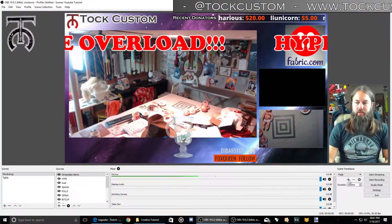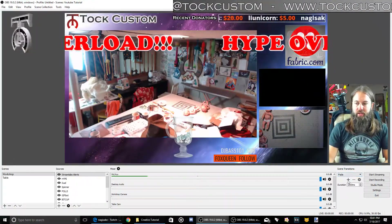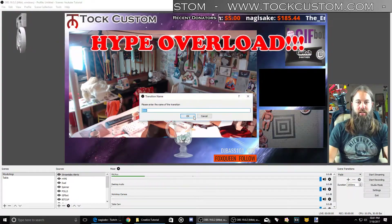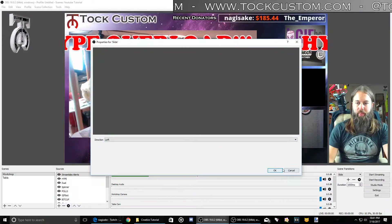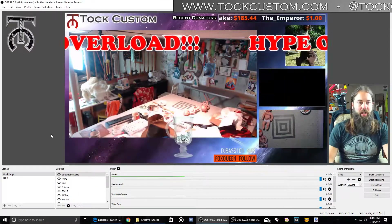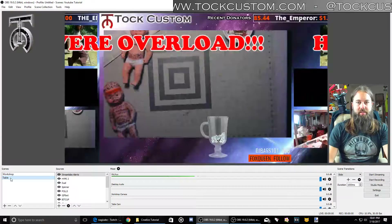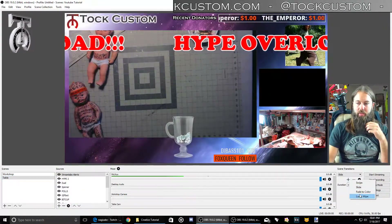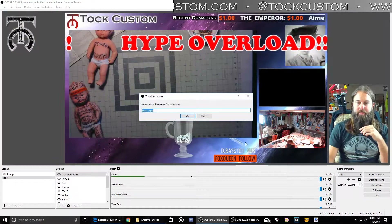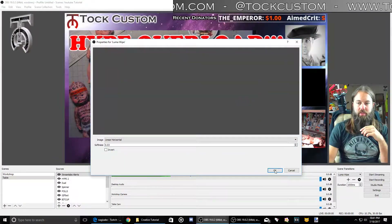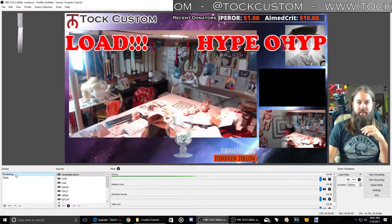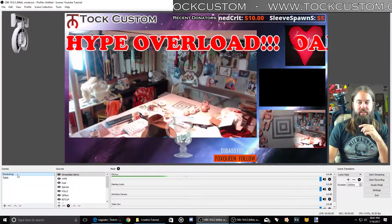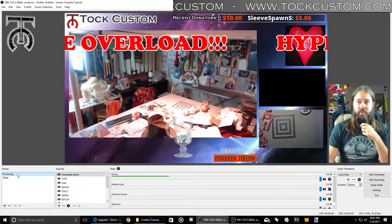Something else you can do with your transitions is try some different kinds — for example, if I want this to slide, I can hit OK and now when I change scenes it's going to slide the scene to the side. There are some other ones you can play around with to add some new fun stuff. That's a cool one because it just blends the cameras instead of fading, but you can do whatever looks good for your channel.